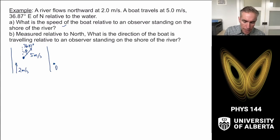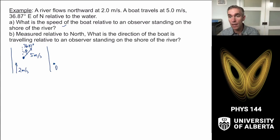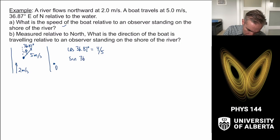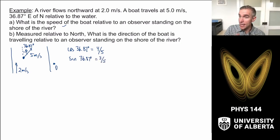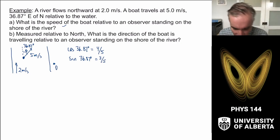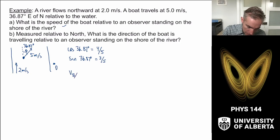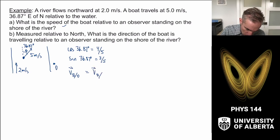The observer is on the shore. The secret trick here is that cosine of 36.87 degrees is 4/5 and sine of 36.87 degrees is 3/5 — this is the angle in a 3-4-5 right triangle. That simplifies our math. We write down the expression that the velocity of the boat with respect to the observer on the shore equals the velocity of the boat with respect to the river, plus the velocity of the river with respect to the shore.